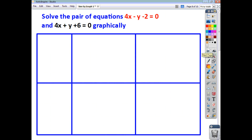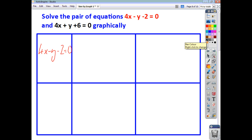Try this question yourselves. The equations aren't quite in the same format as the ones we've done so far, but by finding the x and y intercepts you should be able to work out the solution to the two equations. You've got 4x minus y minus 2 equals 0, and secondly 4x plus y plus 6 equals 0. Pause the video, see how you get on, and check back to see if you managed to answer the question correctly.